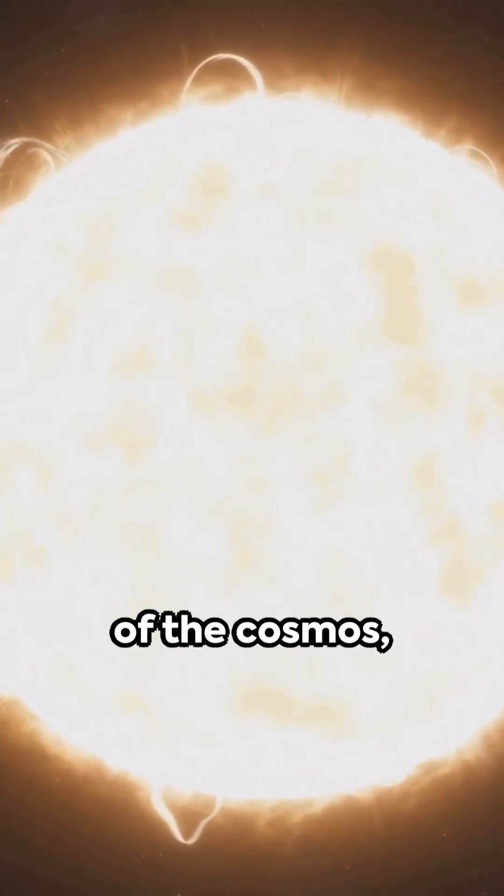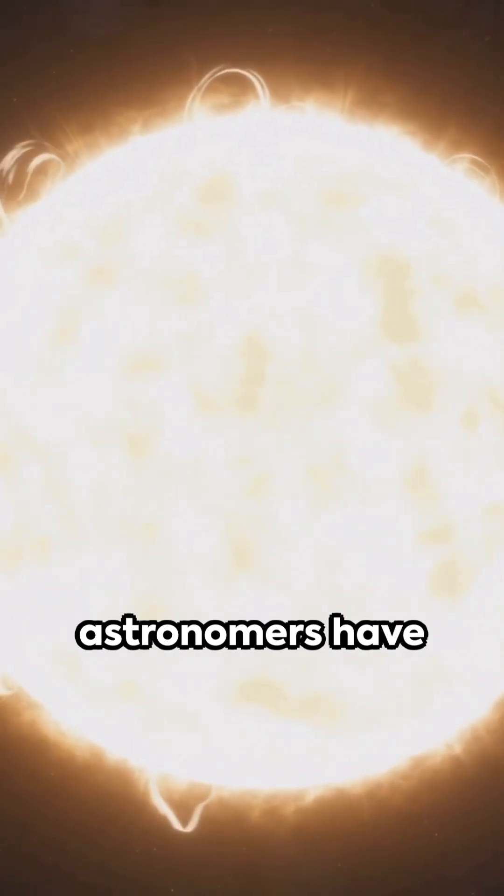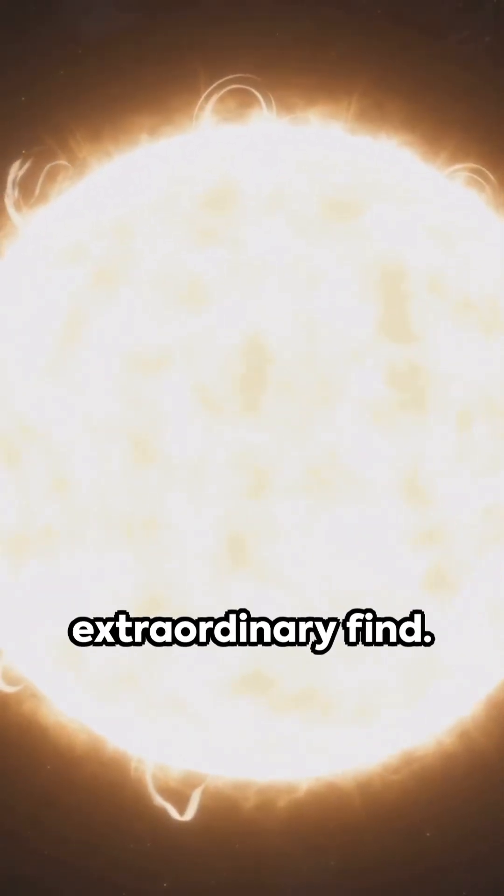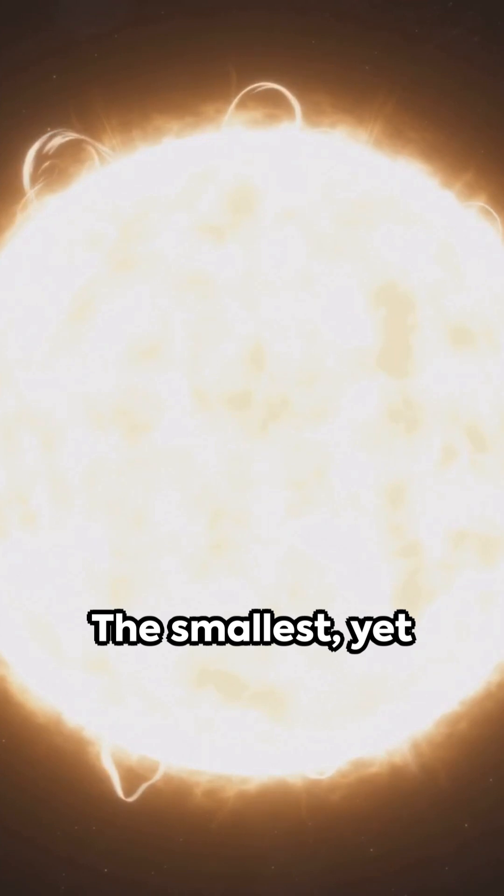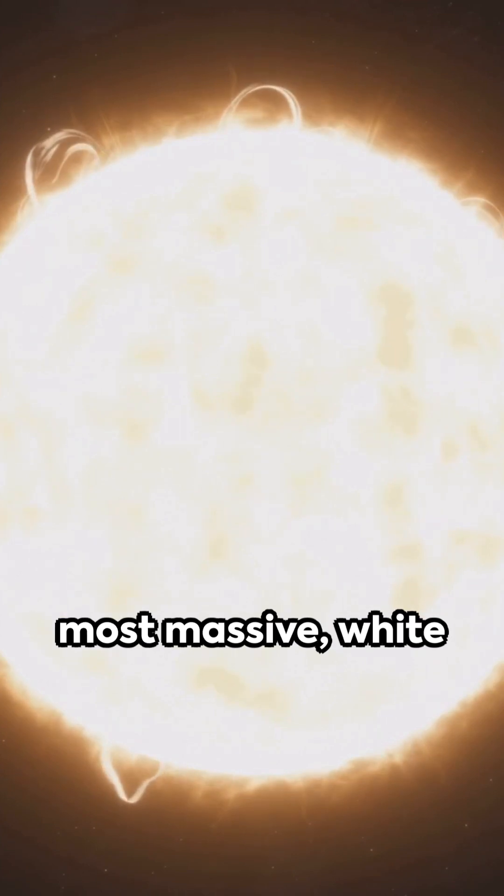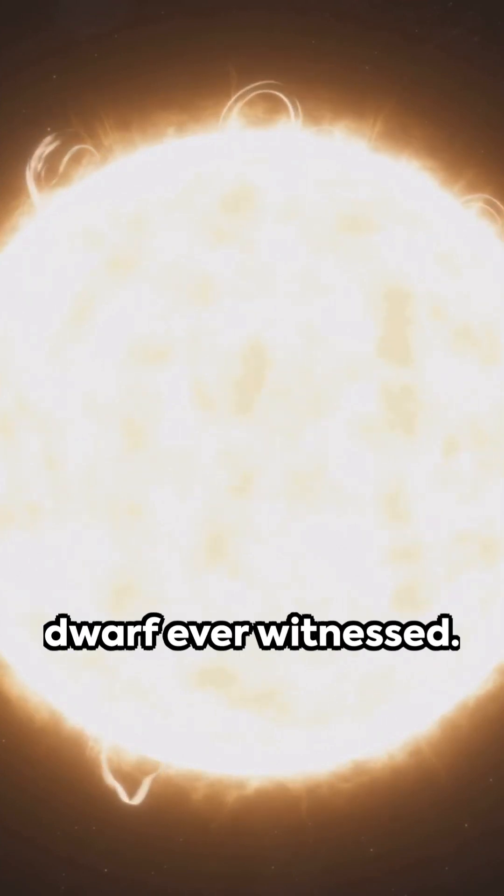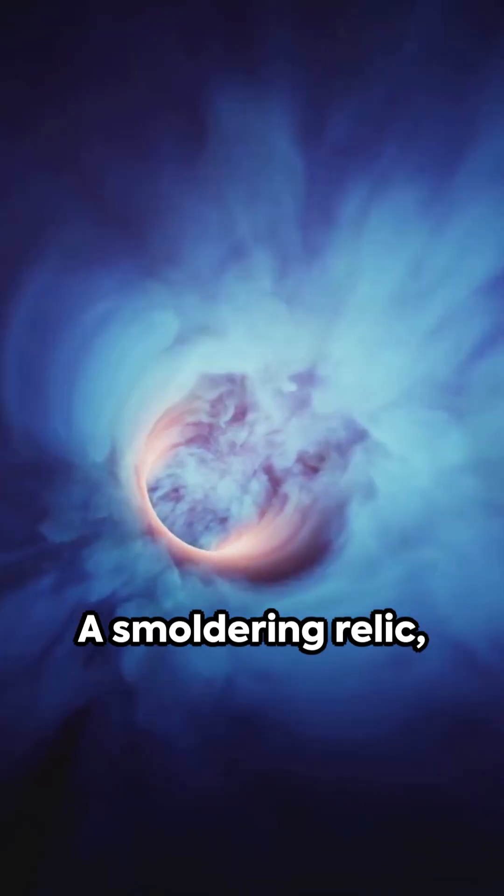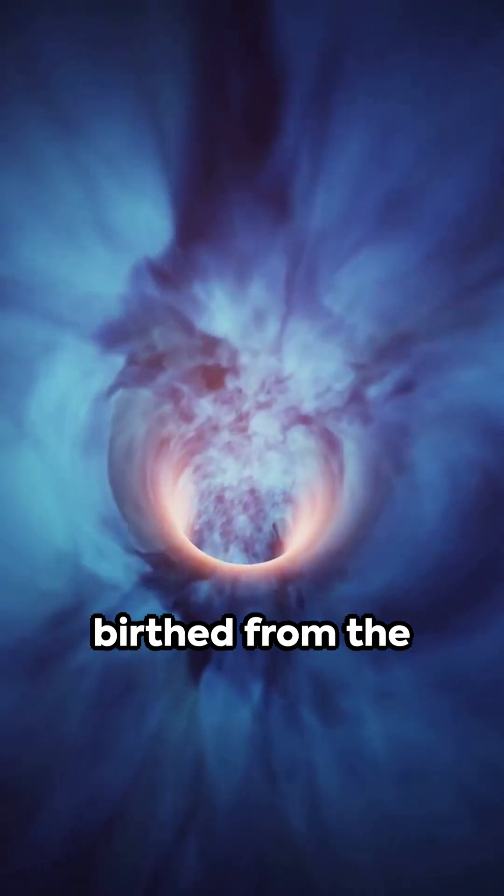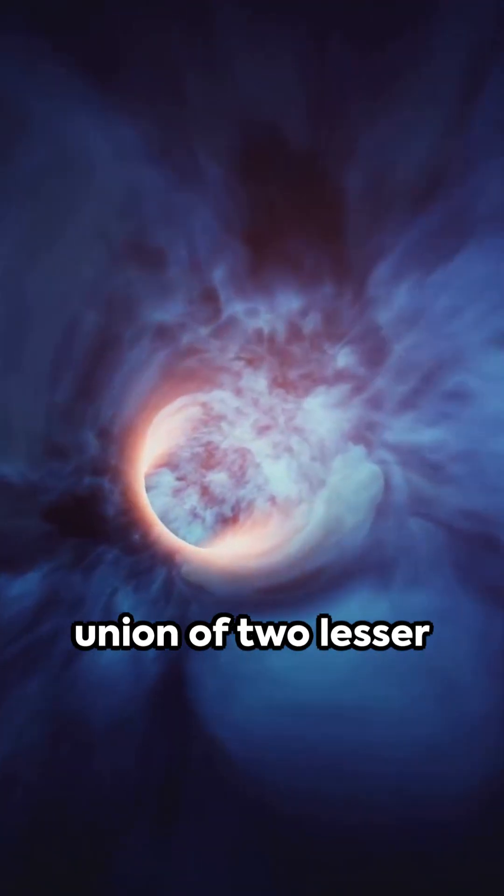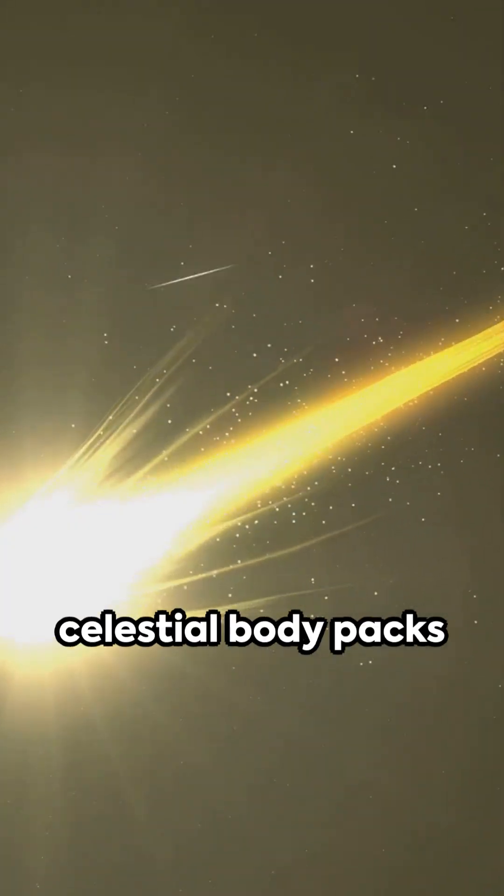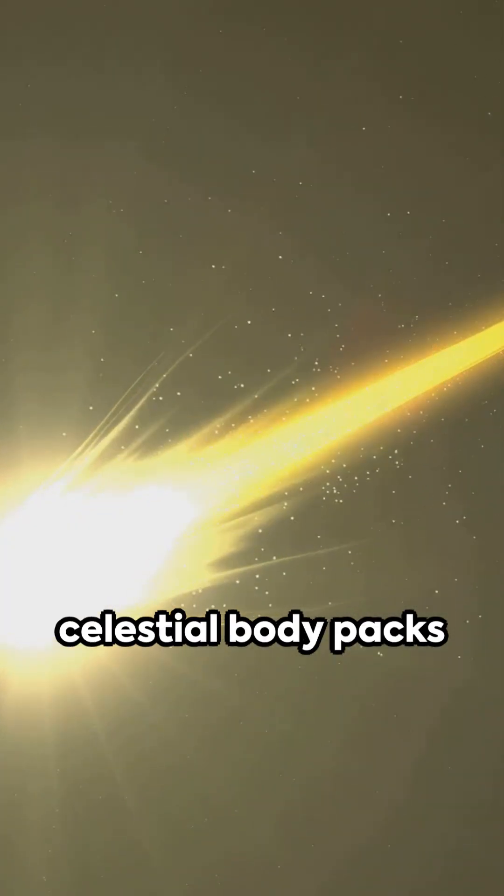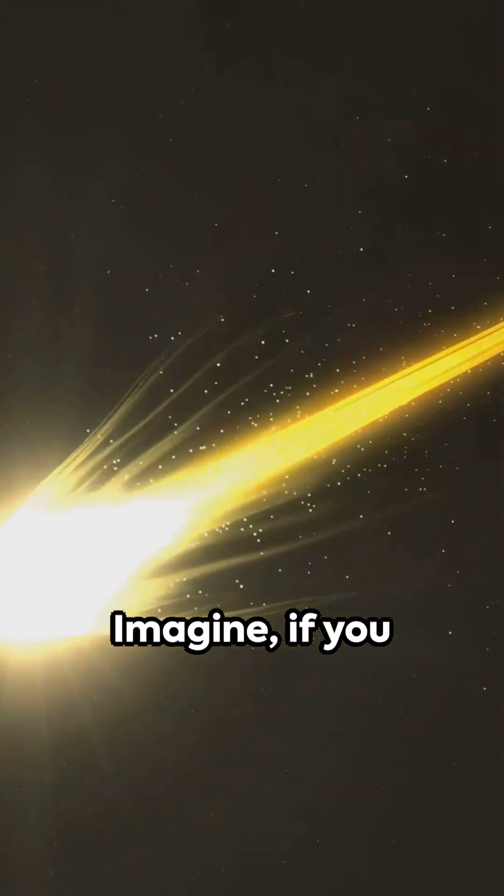In the vast expanse of the cosmos, astronomers have stumbled upon an extraordinary find. The smallest yet most massive white dwarf ever witnessed. A smoldering relic birthed from the union of two lesser white dwarfs, this celestial body packs a punch.